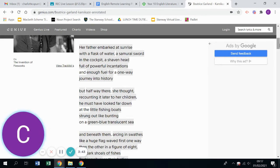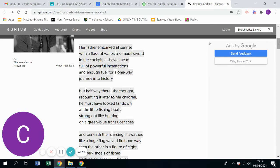But halfway there, she thought, recounting it later to her children, he must have looked far down at the little fishing boats strung out like bunting on a green-blue translucent sea.